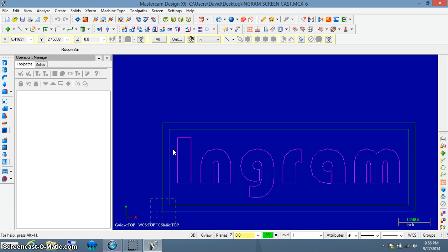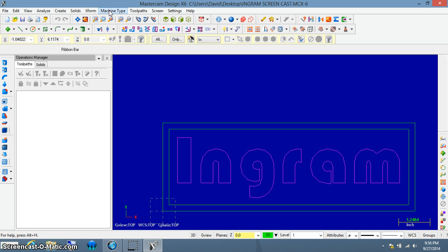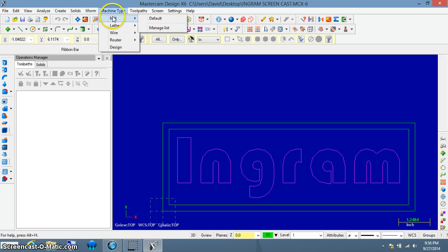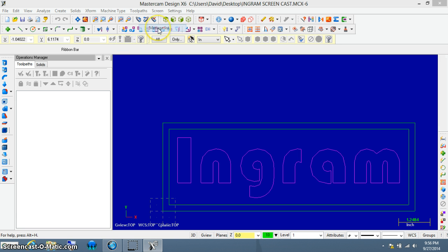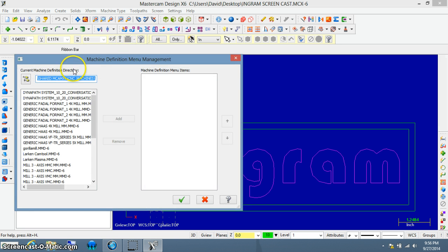But before we can create a toolpath, we need to select a machine type and there's a couple of settings we have to adjust here. So I want you to go up to machine type here, left click and hover over the mill and I want you to go to manage list.